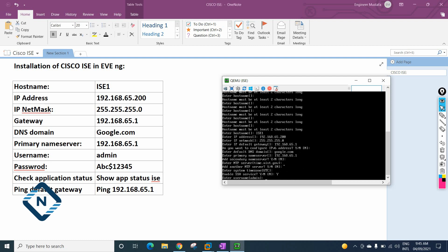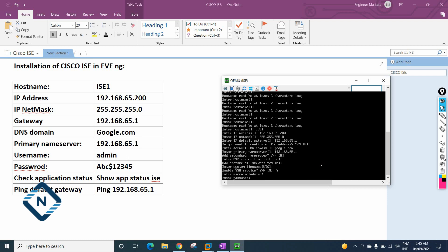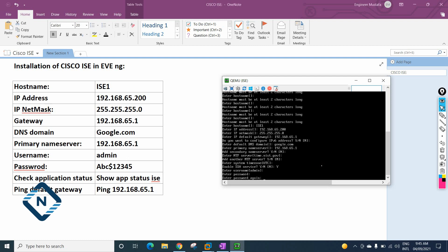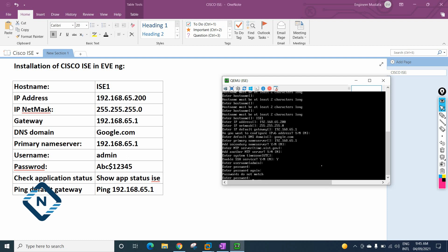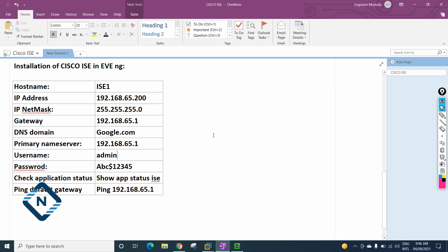Once you complete the network configuration, it will ask you to define the username and password. I'll enter 'admin' as the username and 'Abc$12345' as the password. It will ask to confirm the password — I'll type 'Abc$12345' again. There was a mismatch the first time, but after retyping correctly I'll press Enter and the configuration will be complete.